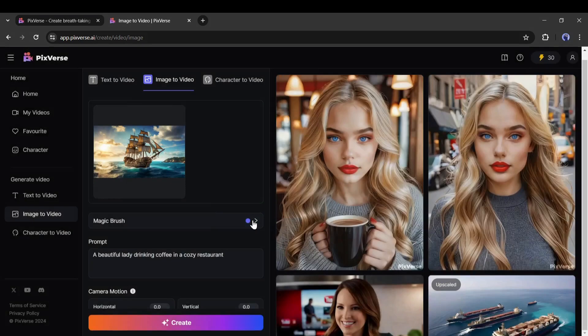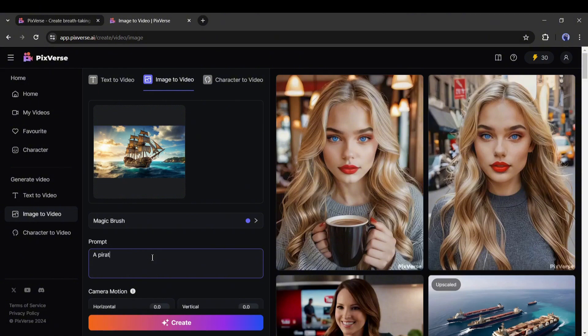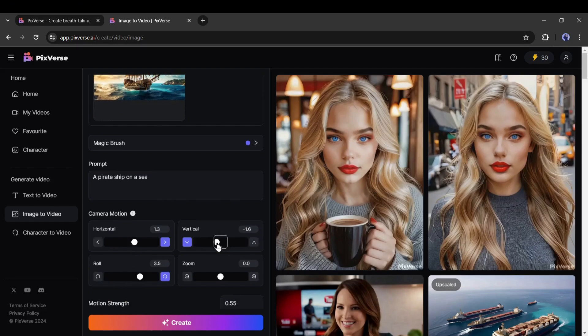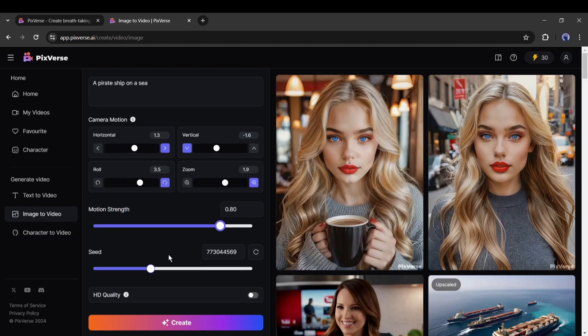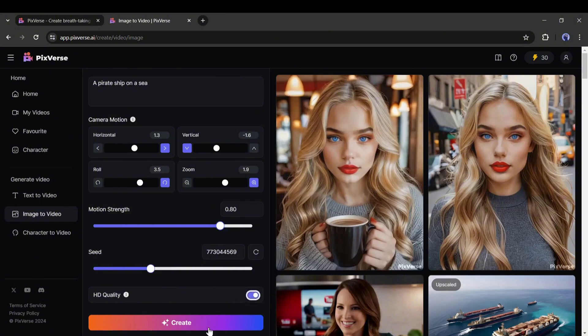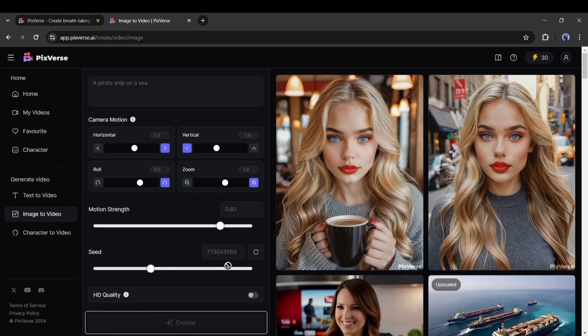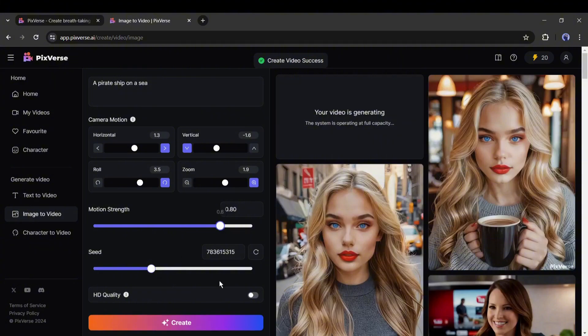Alright, our motion brush is set. Now we have to enter the prompt on this box. Enter a detailed prompt. After that, you have to set the camera motion. Set the horizontal, vertical roll and zoom values. Play around with them to get the best answer. The next option is motion strength. As I want more motion, I am selecting 0.80. After that, you can add a fixed seed. In the end, if you select the HD quality, it will take more time but generate an HD quality video. For time saving purposes, I am skipping this time. Now hit the create button and then wait for some time.